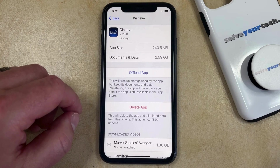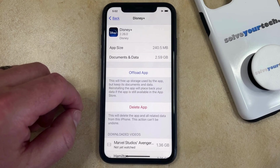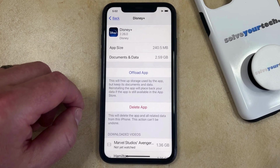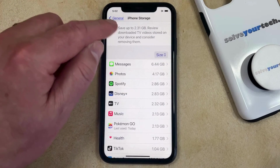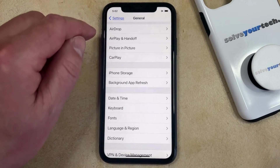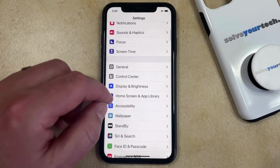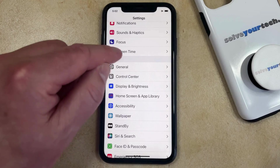There are a couple of different situations where you might not be able to delete an app. The first and most common situation is that you have screen time enabled. If that's the case, go back to the main settings menu and find the screen time option.